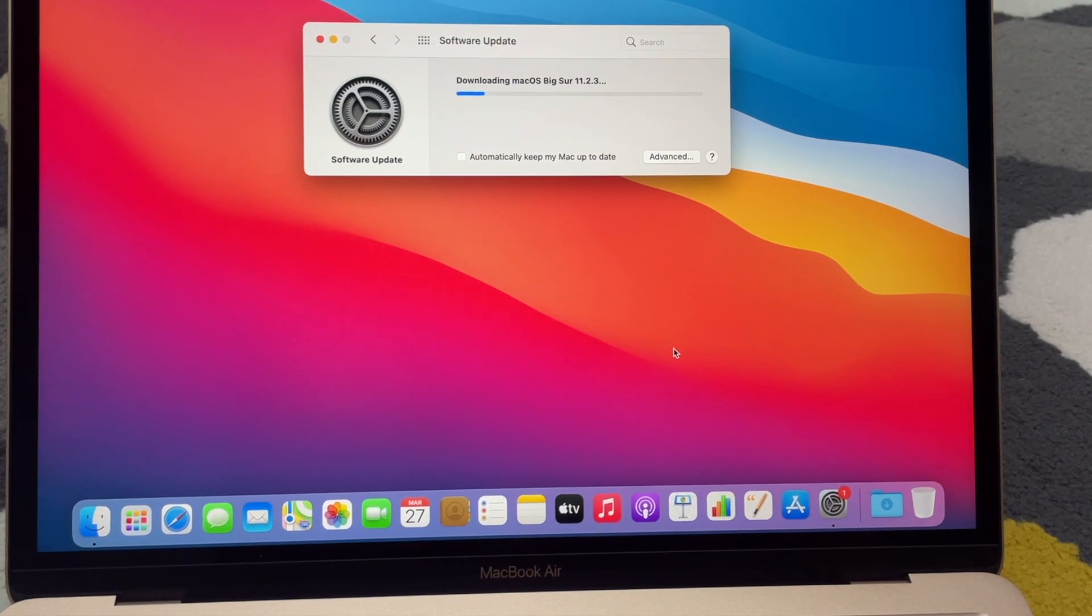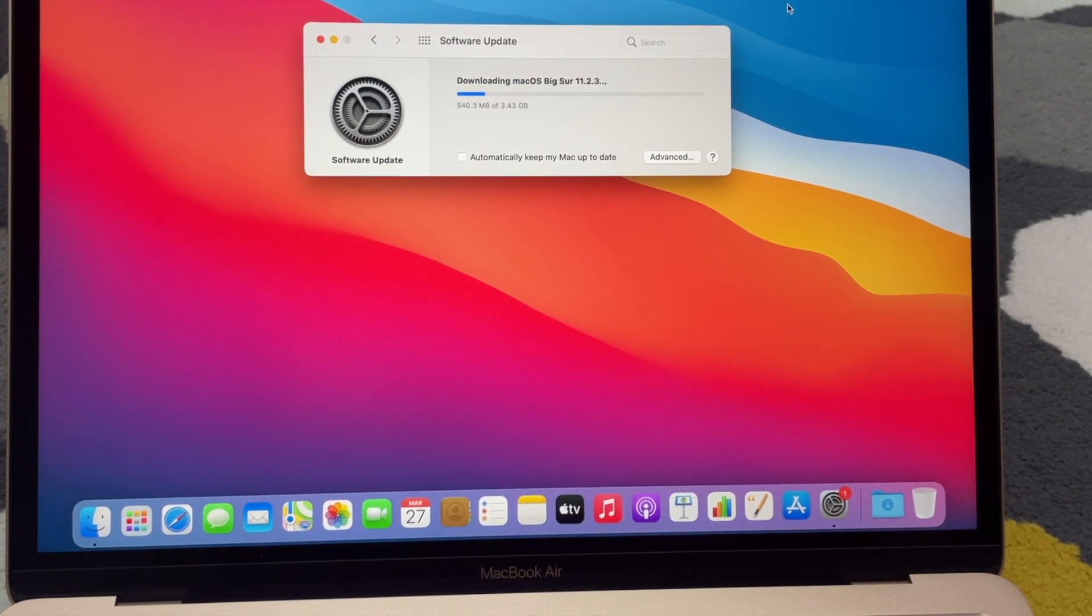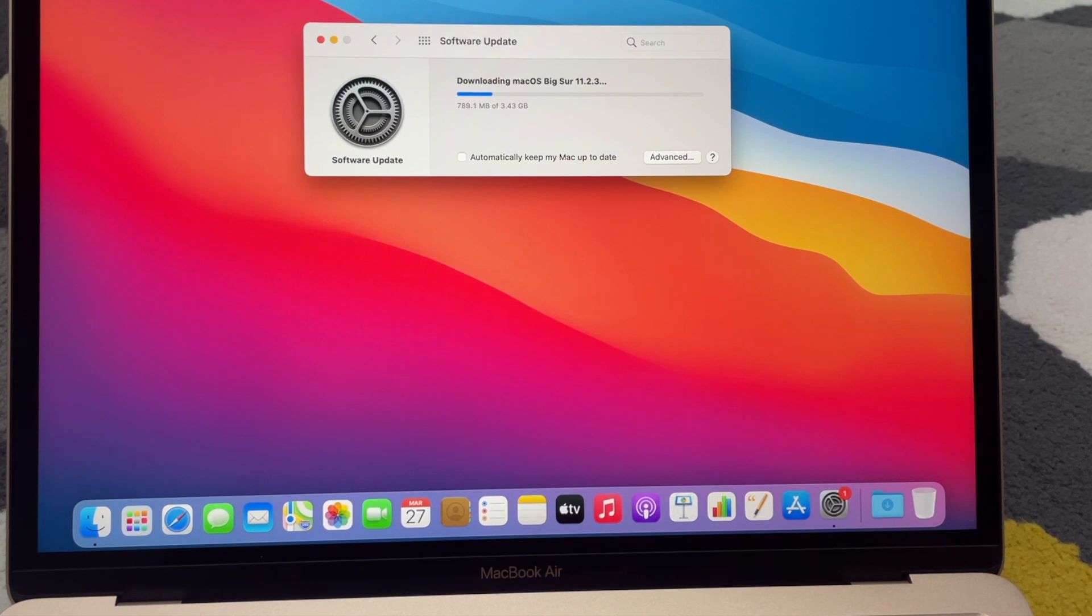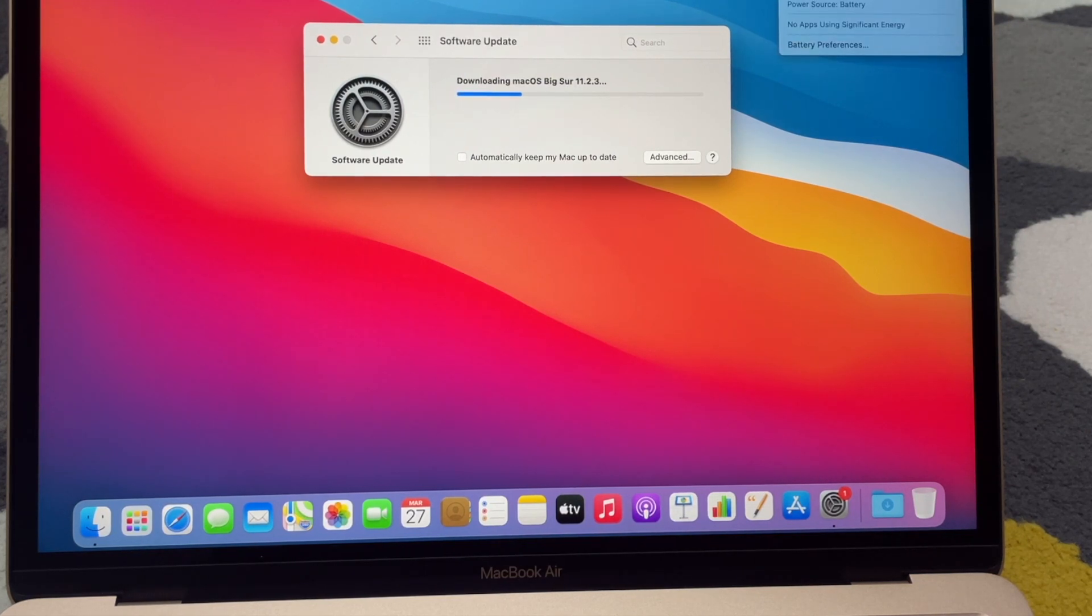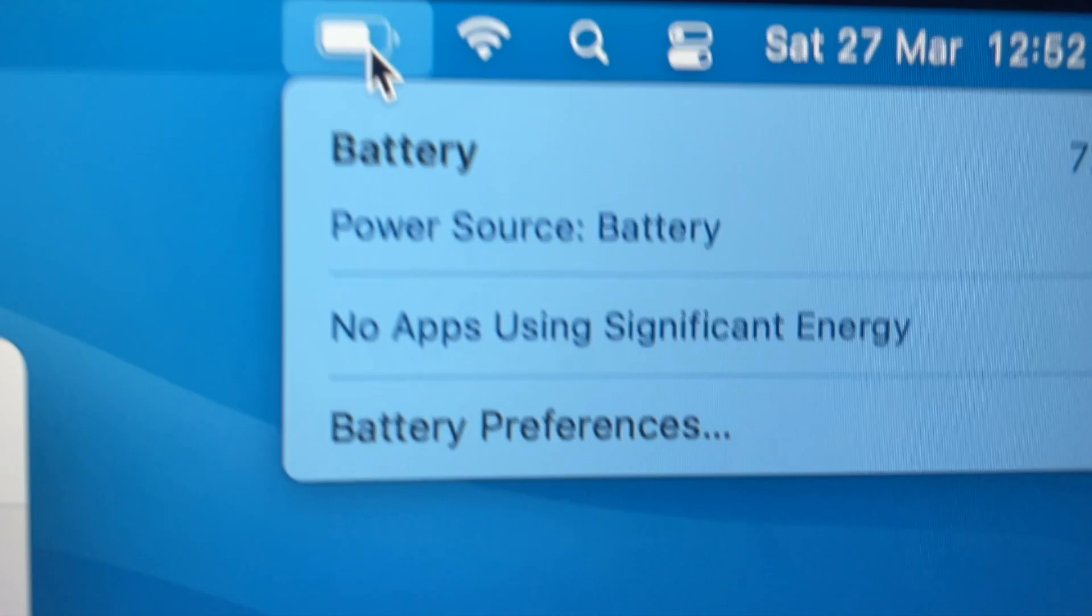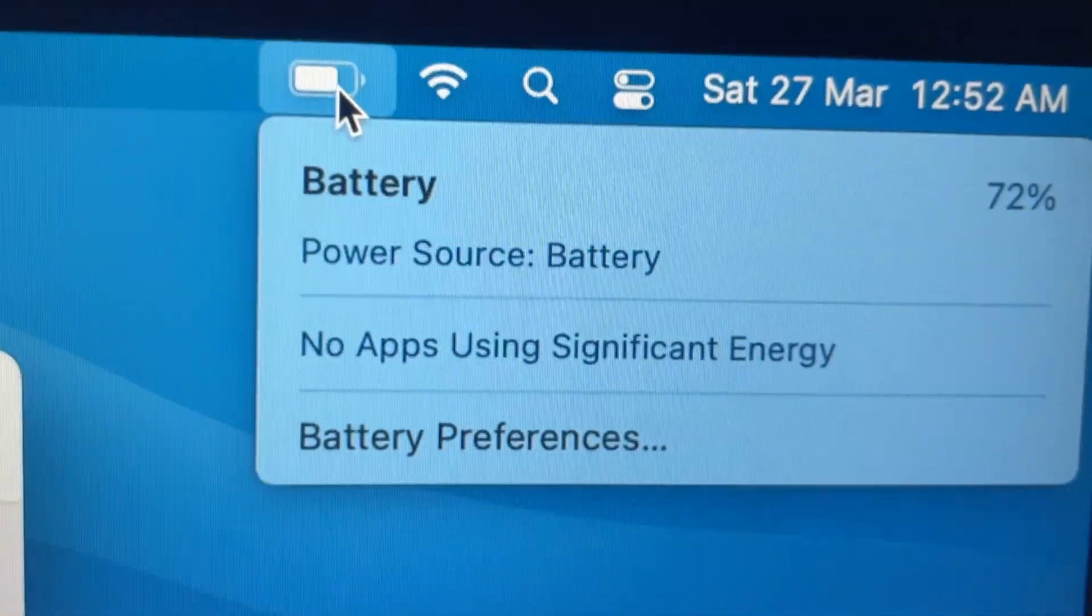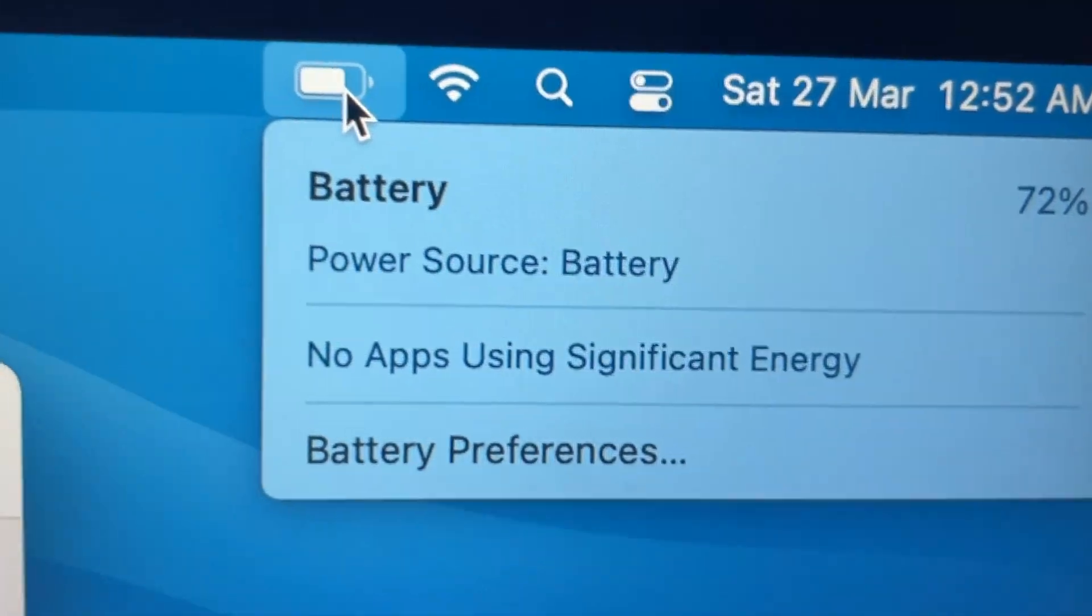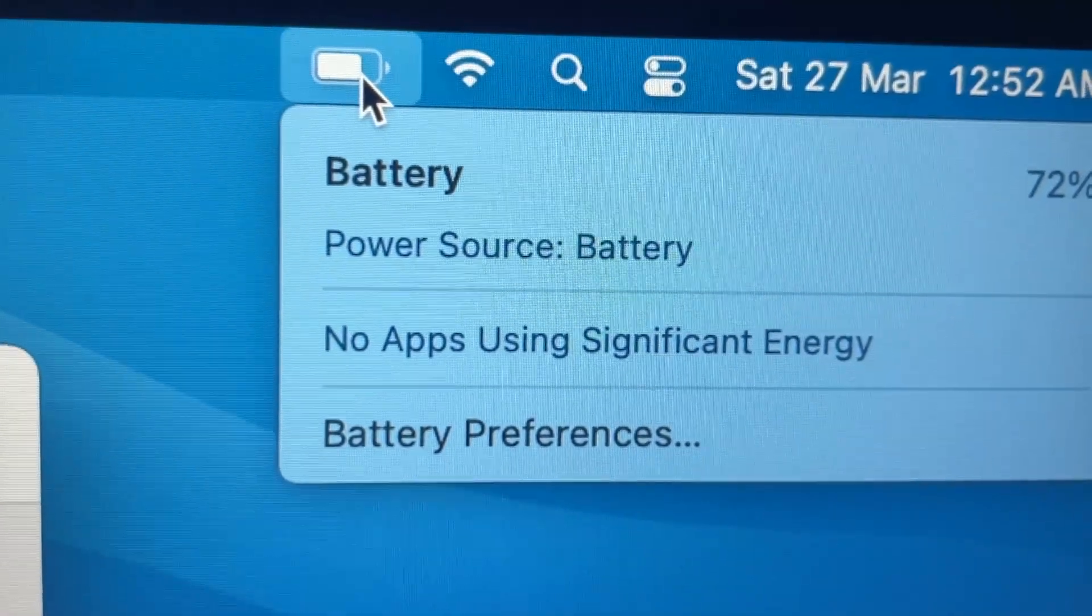Right, so now since it's actually downloading, I'll just have a look at the battery life right out of the box. So right out of the box, as you can see from here, it's pretty good - 72% battery life.